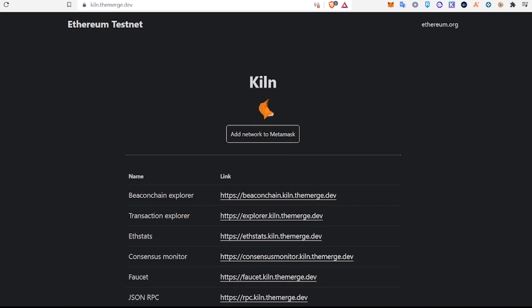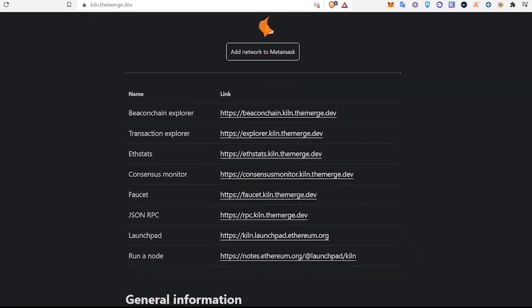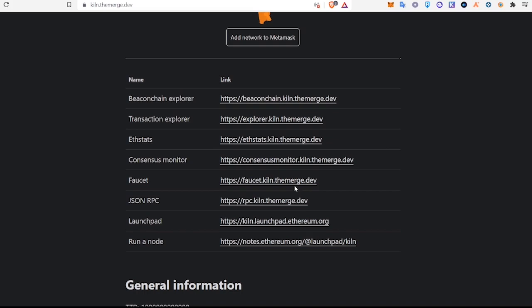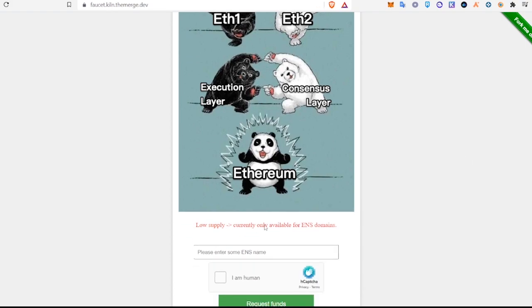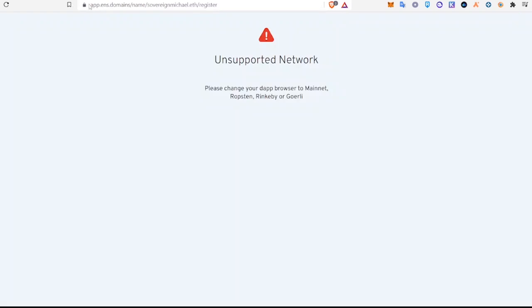And after you've done that, you will need to go to the faucet and just click that here. And so at this point what you will need is an ENS domain name. So if you don't have that, I'm going to show you really quickly how to get that. So you go to app.ens.domains.